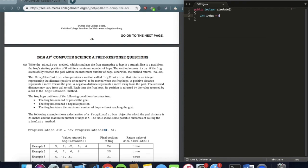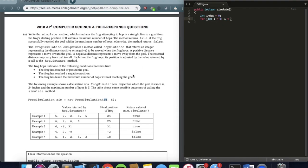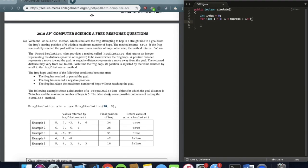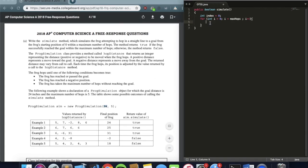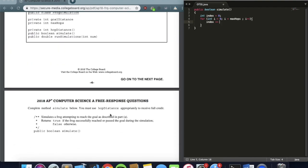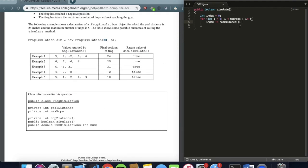We'll have a position variable — basically the index of where the frog is currently located — and we'll add values to it as we go along. Then we run a basic for loop where i is less than the maximum number of hops, maxHops. At each jump we add the distance returned by the hopDistance method to our current index, so index plus equals hopDistance.